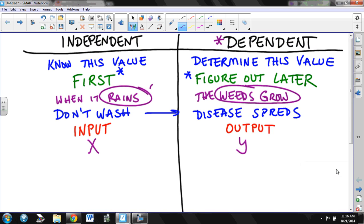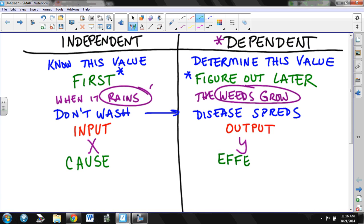Another way this is sometimes stated is we have what's called a cause and an effect. In order for this to happen, this has to happen first. So the cause is the independent variable and the effect is the dependent variable. The effect depends on the cause.